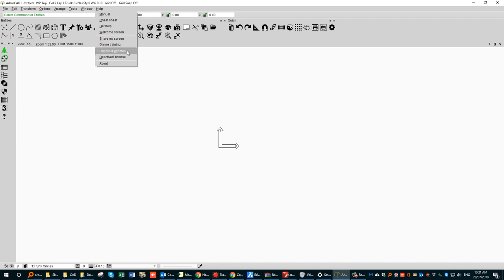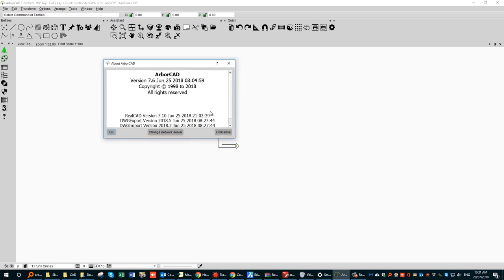This option allows you to check for updates. Importantly, if you are moving your license from one machine to another, you must deactivate your license first before you can transfer it. Under About, it will tell you what version of the software you're currently running — in this case, the June 25th, 2018 version of ArvoCAD, which is the latest version just prior to making this video.